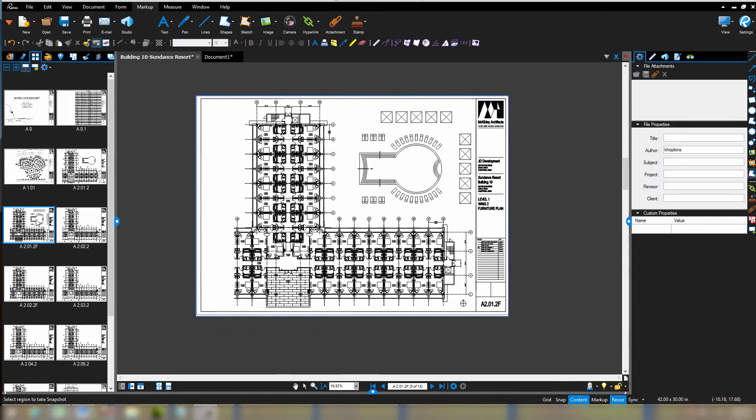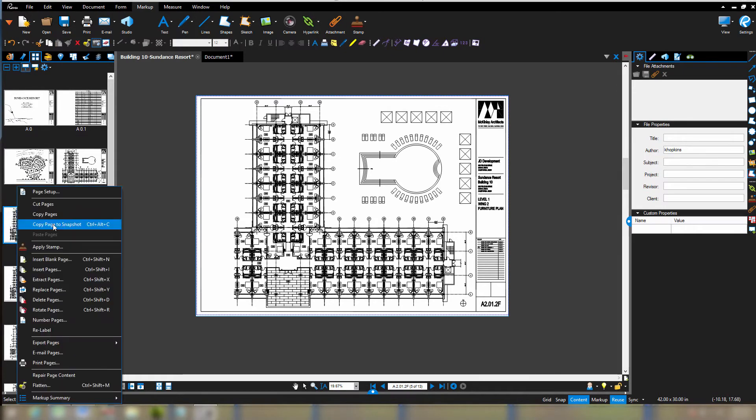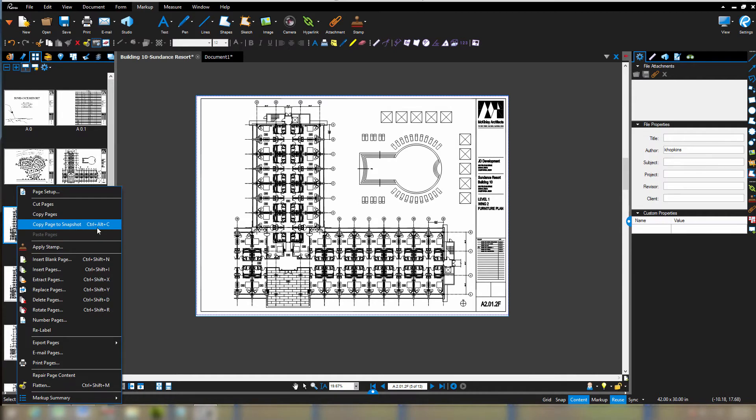If I right click on that particular page in my thumbnails tab and go to copy page to snapshot, it's going to get the job done for us. You also see here that the keyboard shortcut is Control-Alt-C, so if you are a keyboard person, you can continue to be a keyboard person.